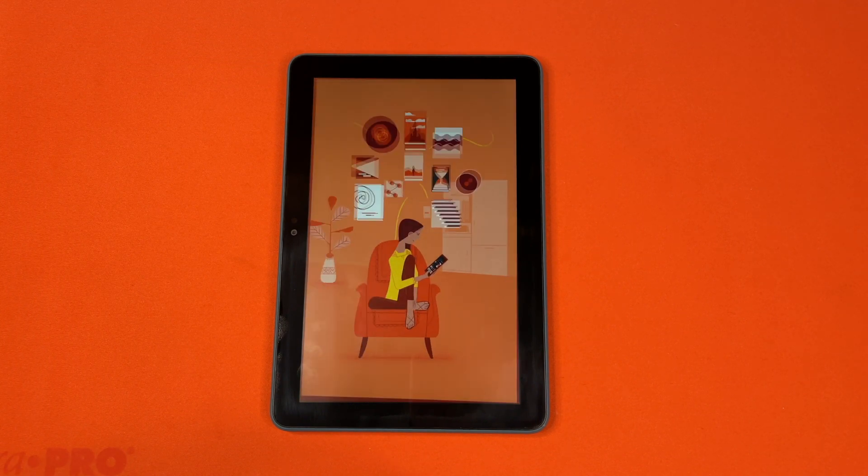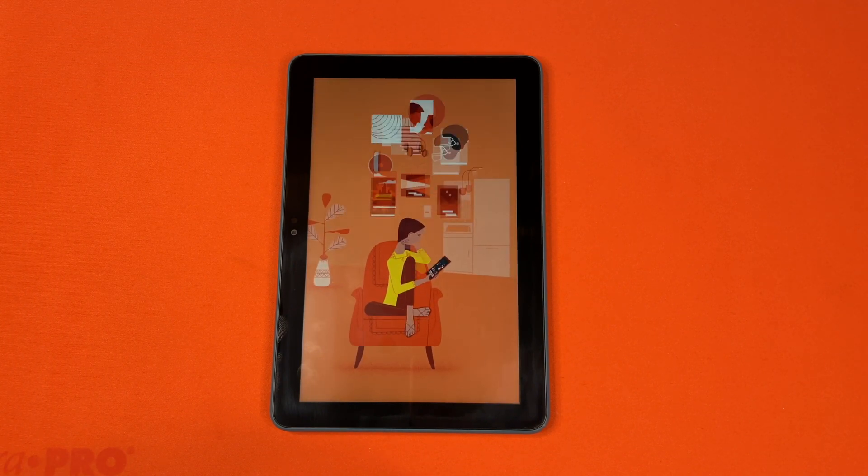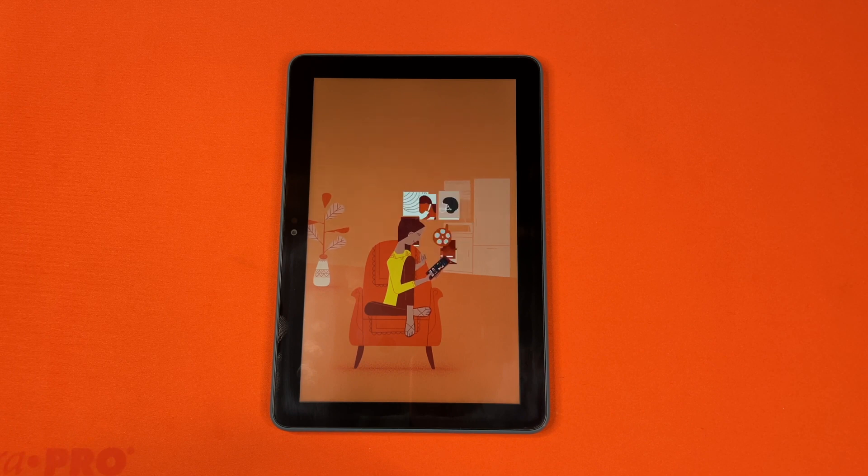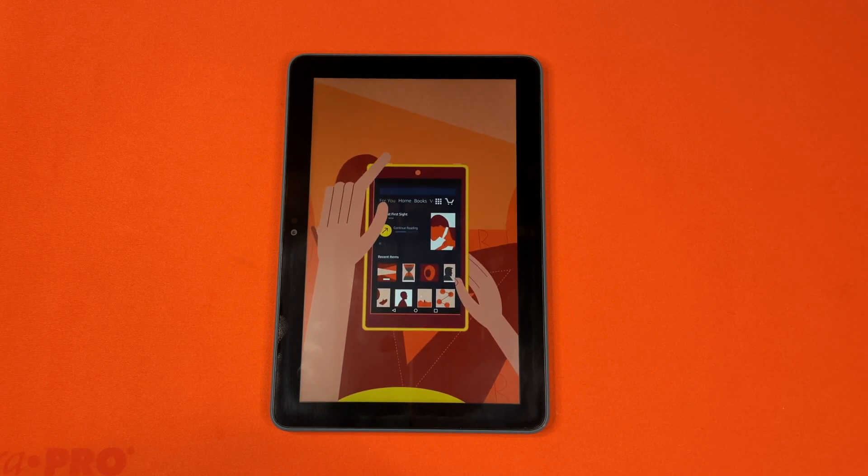And with For You, a page of curated content personalized to your tastes, it's easy to discover new things.